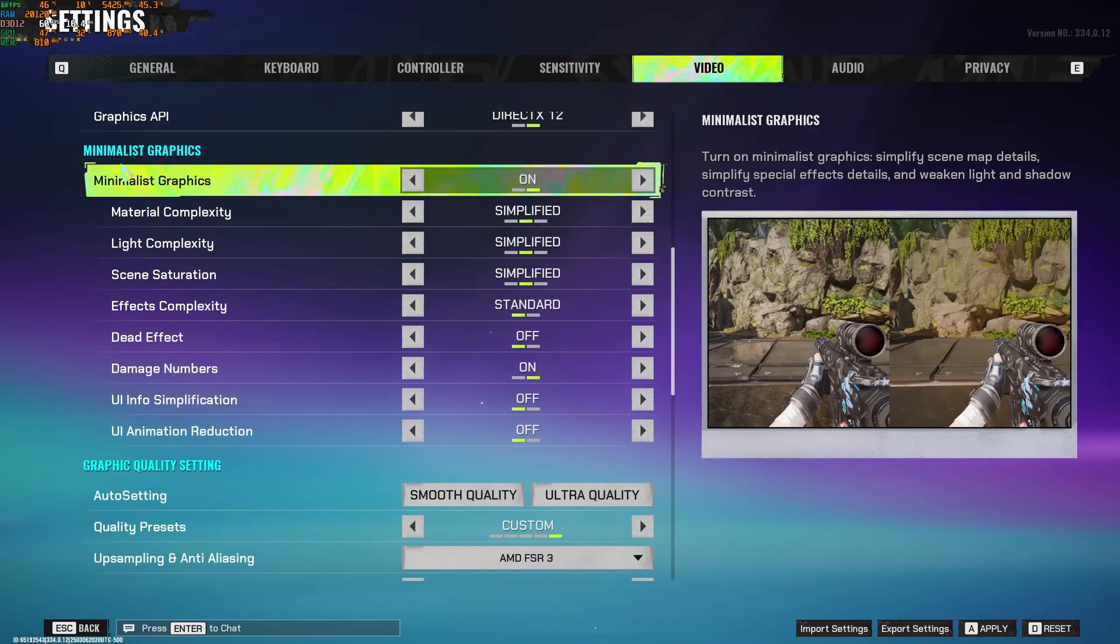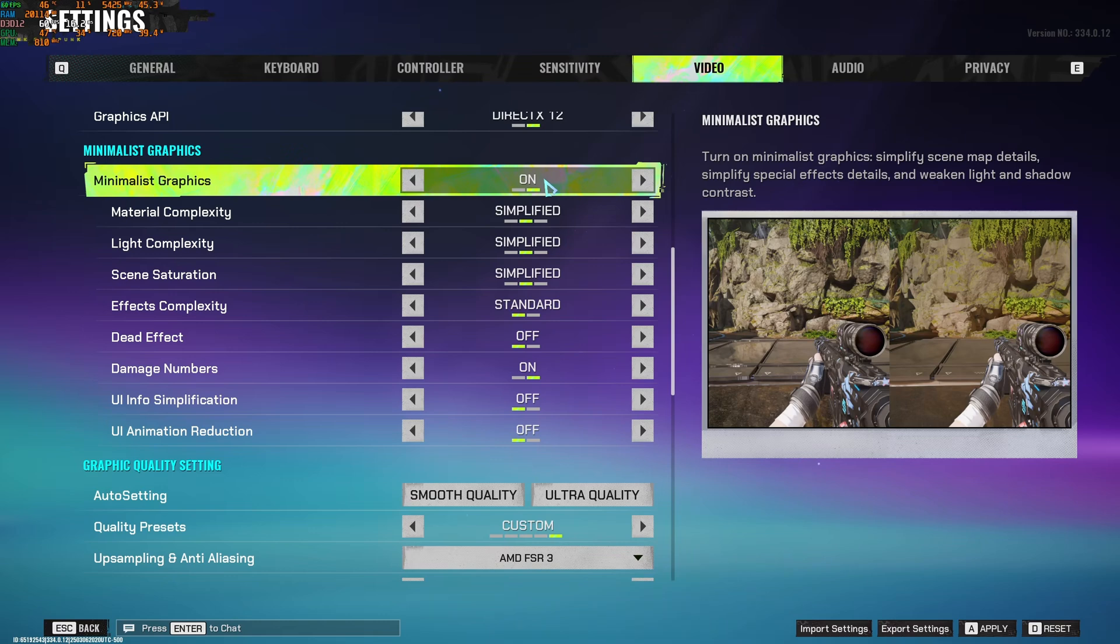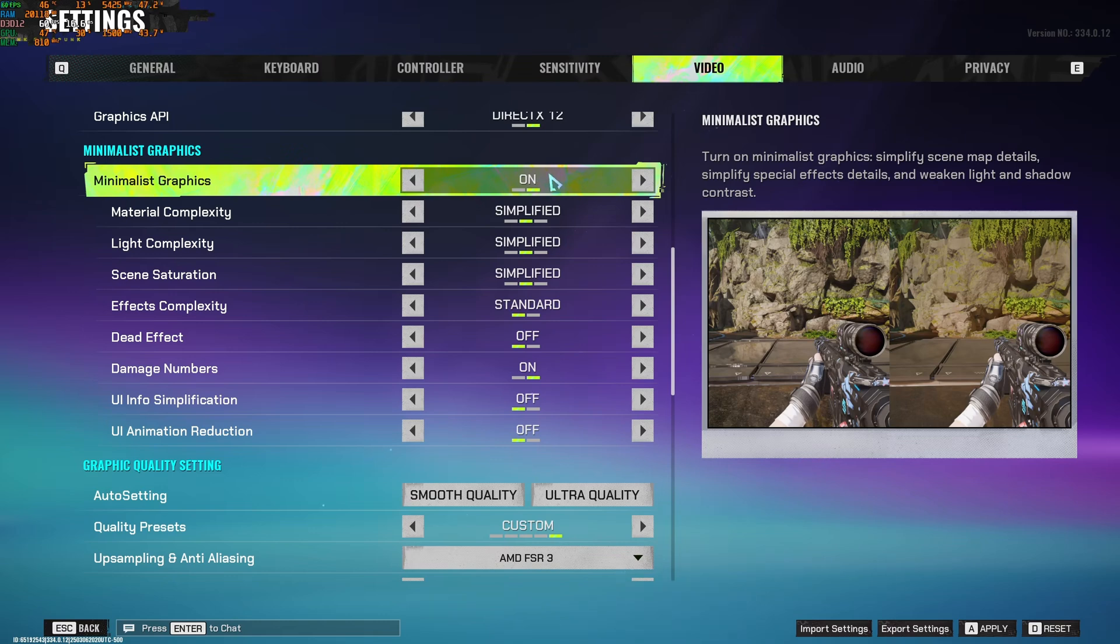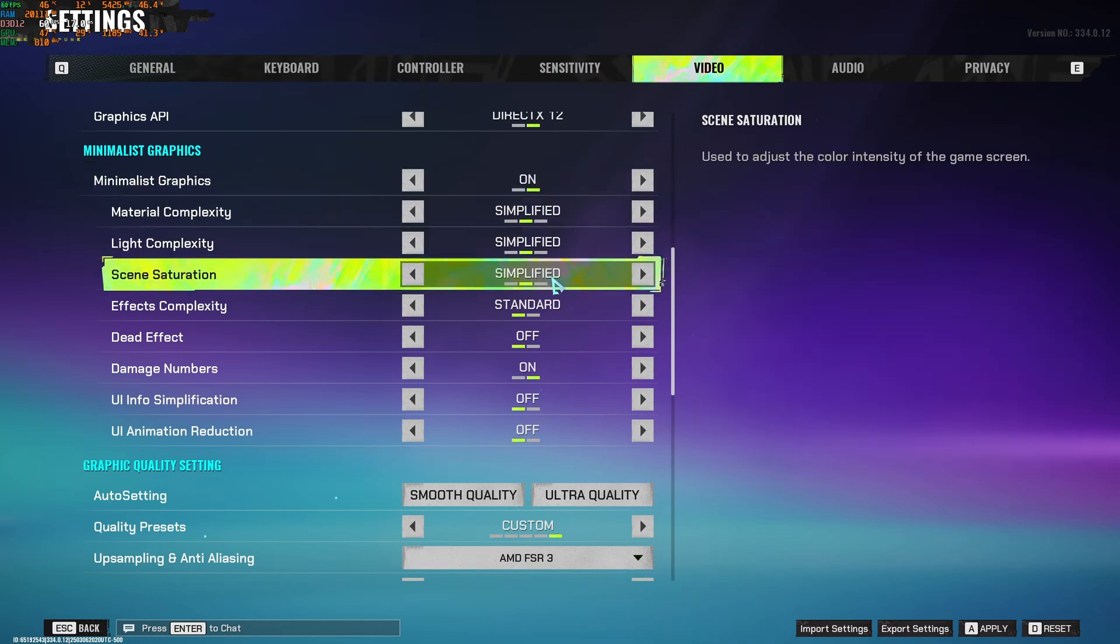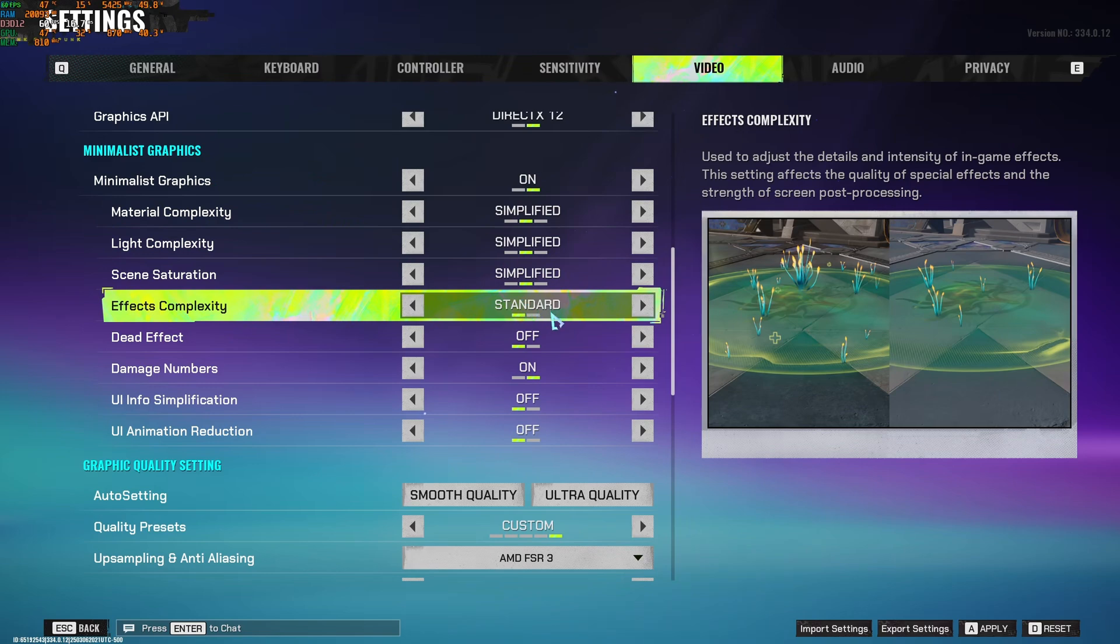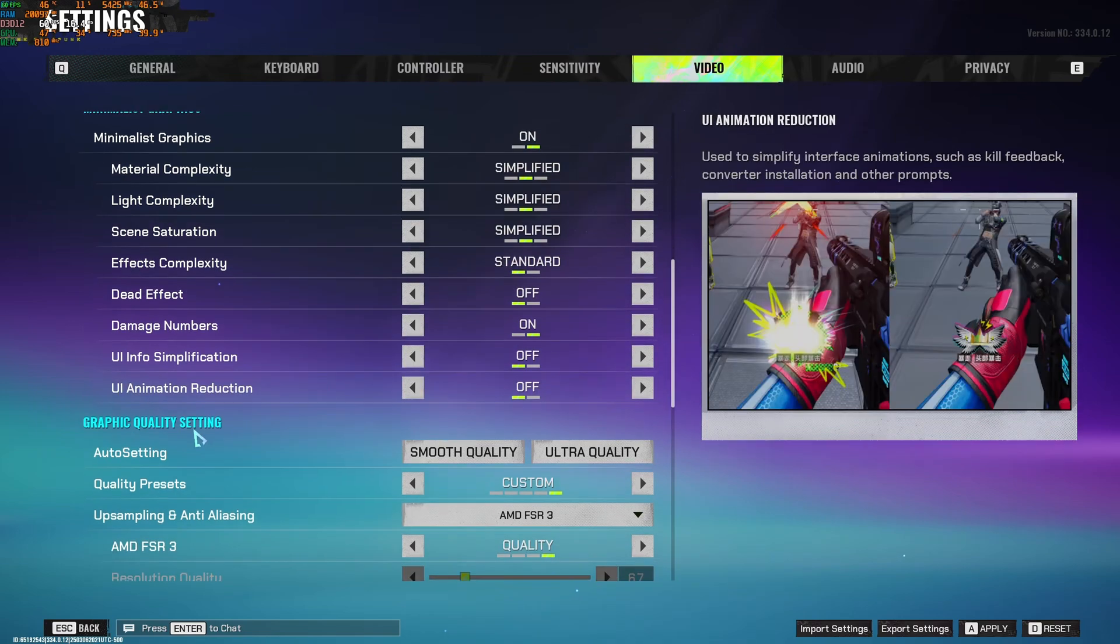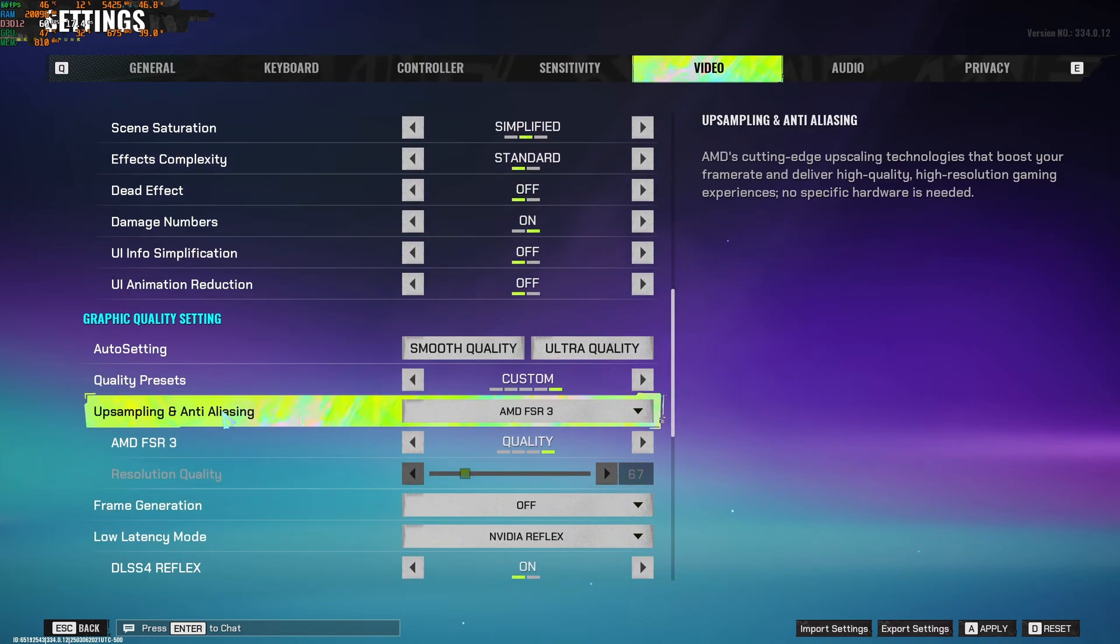So for graphics, I recommend to use the minimalist graphic add-on. Honestly, the goal here is not to have cool graphics. You just want performance, FPS, and you want visibility. So I just go with on. I just simplify. Effect complexity, go with standard. And this is pretty much my option over here.